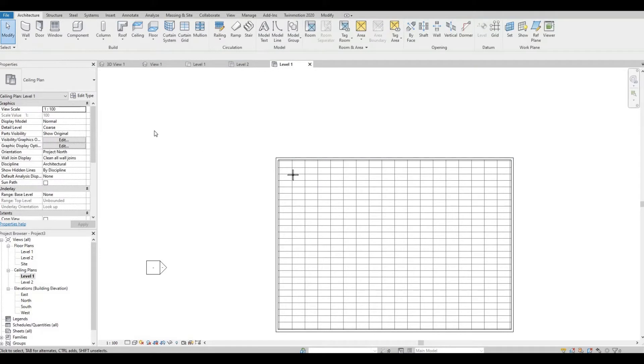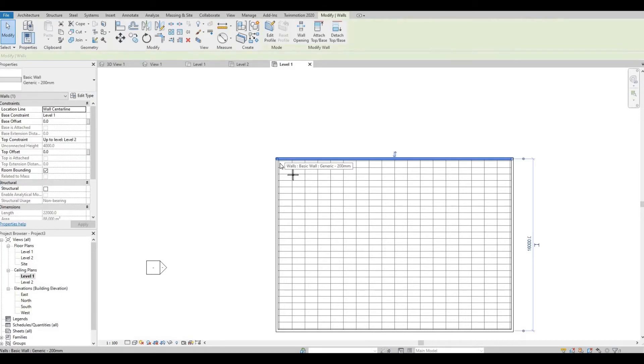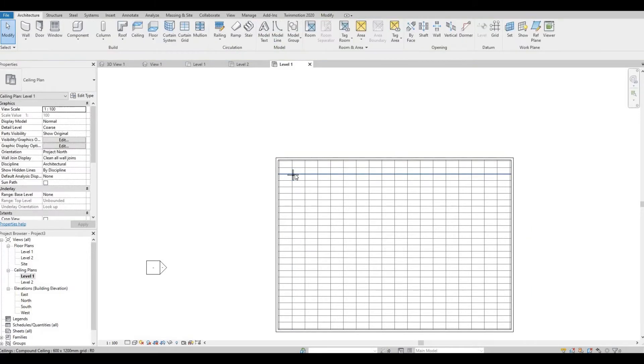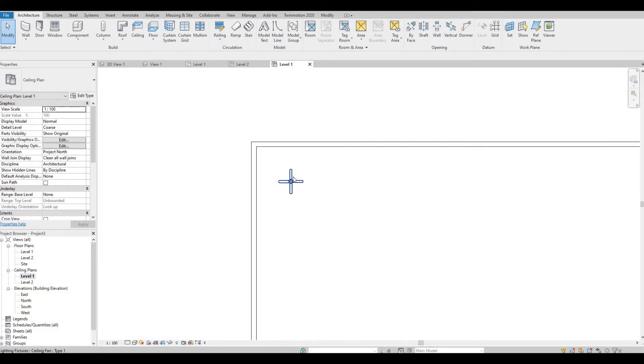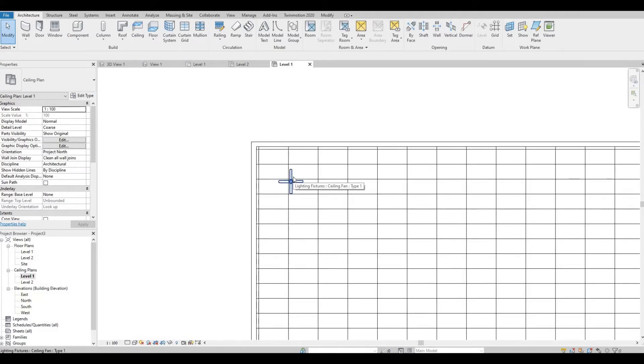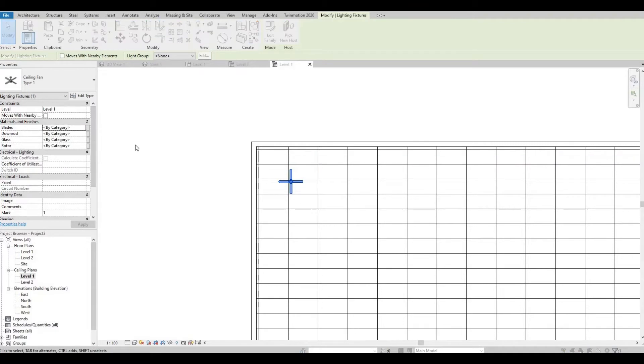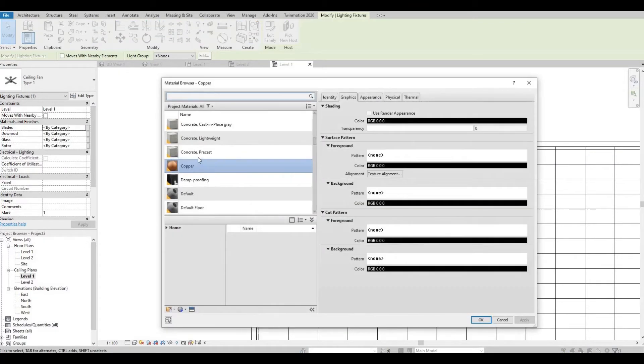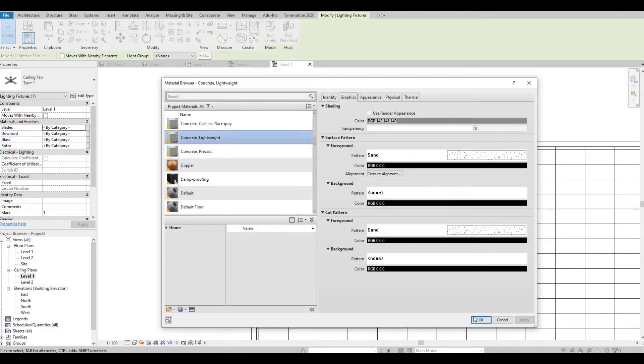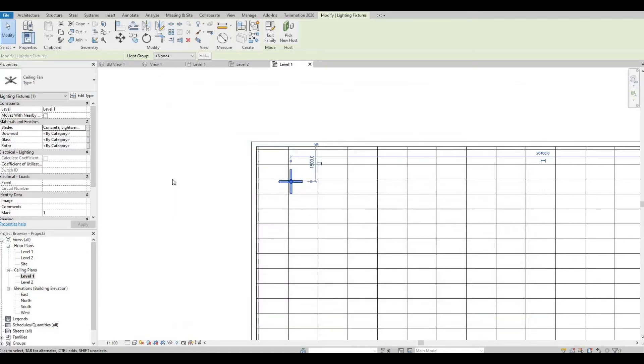So once you're happy, set the materials for the walls, the ceiling, and especially the ceiling fan. So I'm gonna set the materials first and come back.